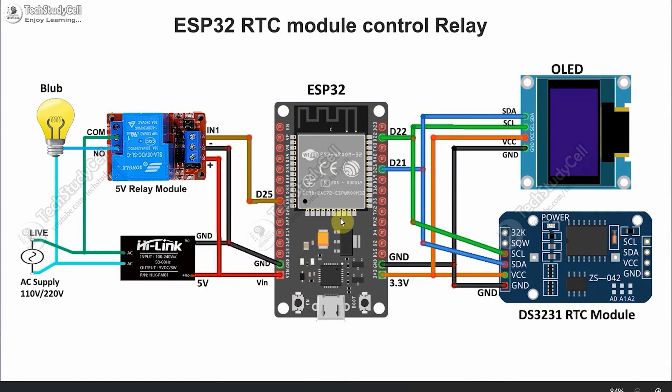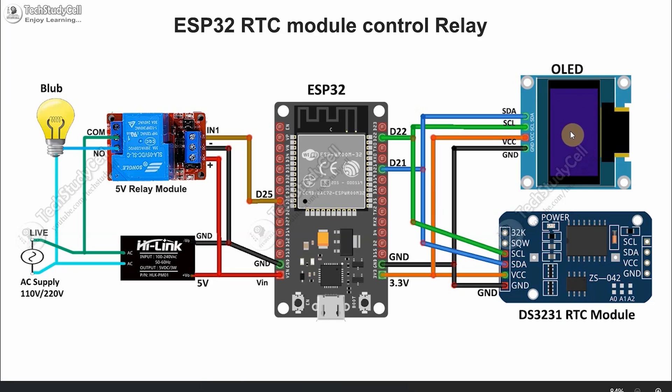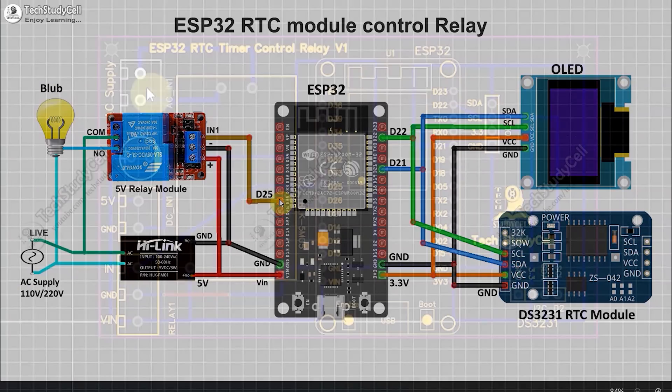Now we have to connect all these components as per the circuit diagram. In the circuit, the ESP32 will fetch the time from this RTC module. This OLED is optional, I have just used it to see the current time. And here I will control this bulb using this relay module, which is connected with the D25 pin.